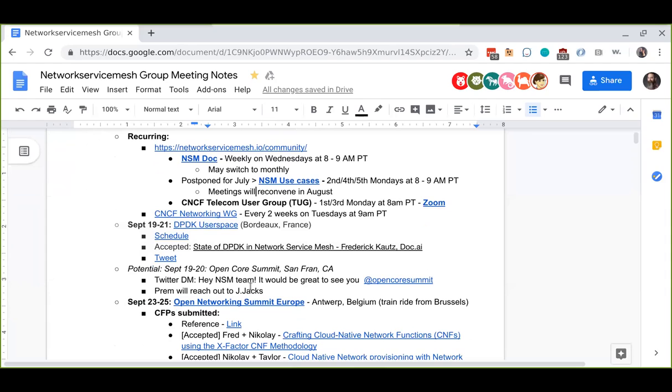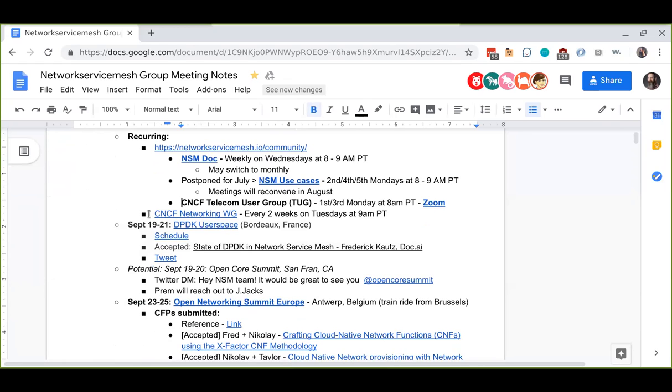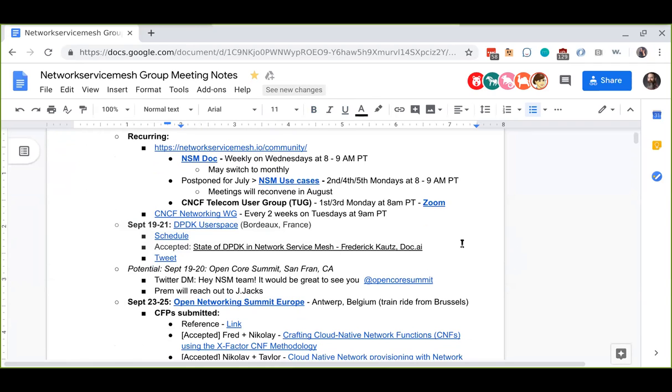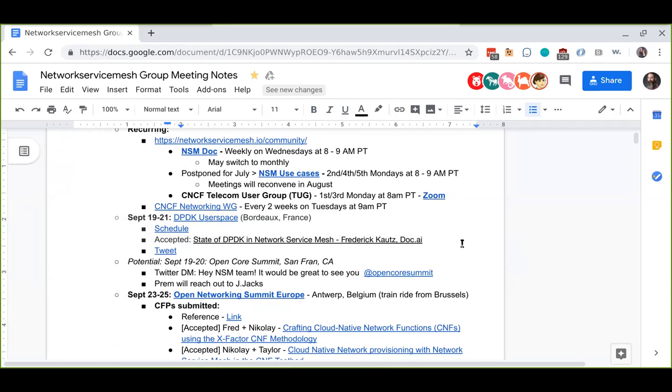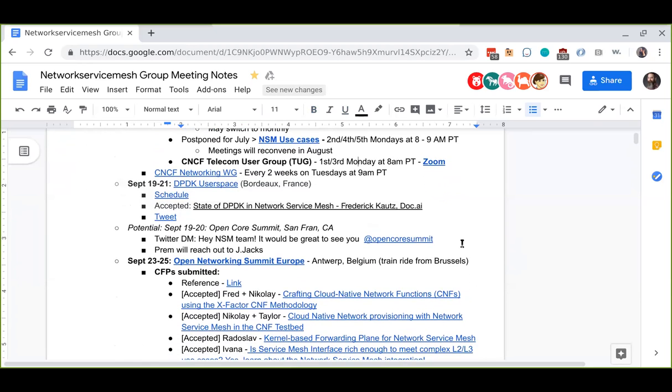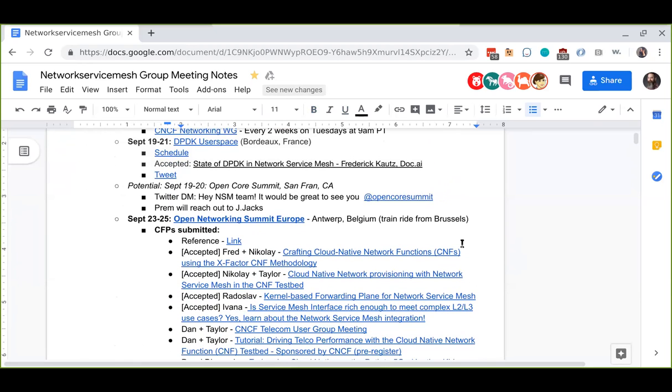We also attend the CNCF telecom user group which occurs every first and third Monday at 8am Pacific time. We have the CNCF networking working group which occurs every two weeks on Tuesday at 9am Pacific time right after this meeting. And we have events coming up - we have DPDK User Space where I have a talk accepted for the state of DPDK and Network Service Mesh.